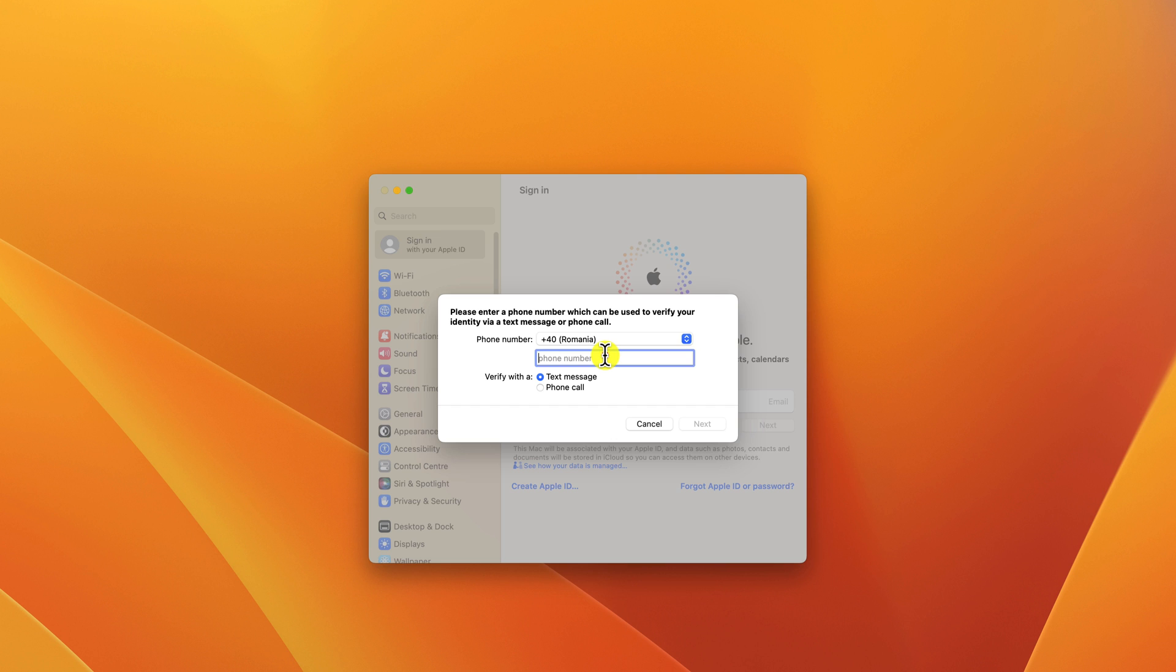Enter a recovery email address and phone number. Click Next.